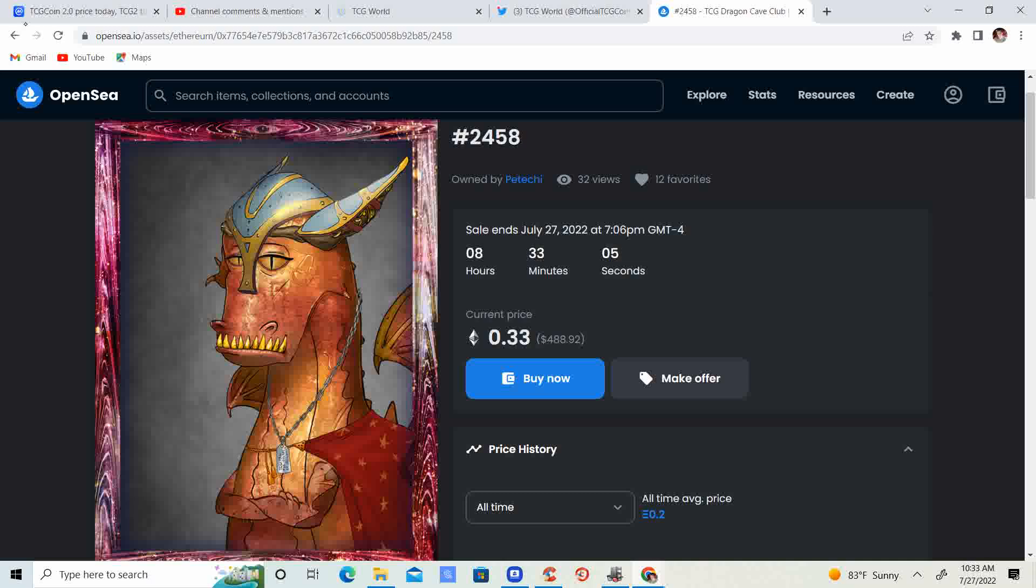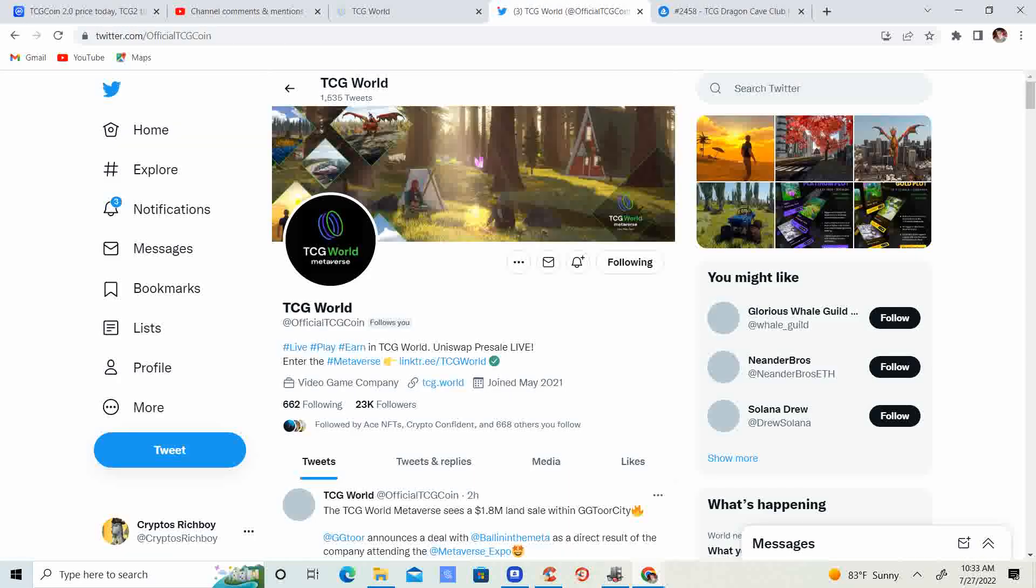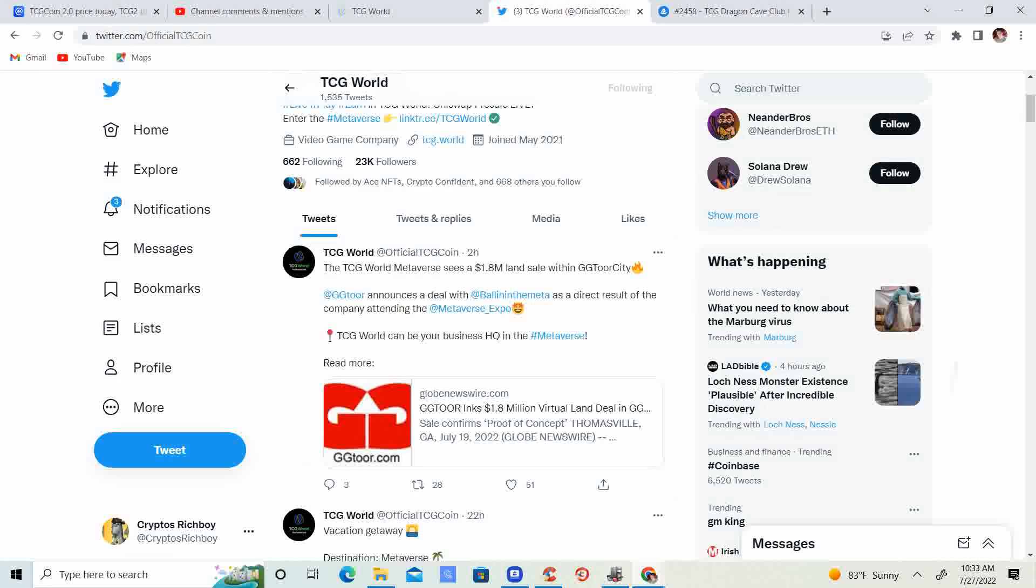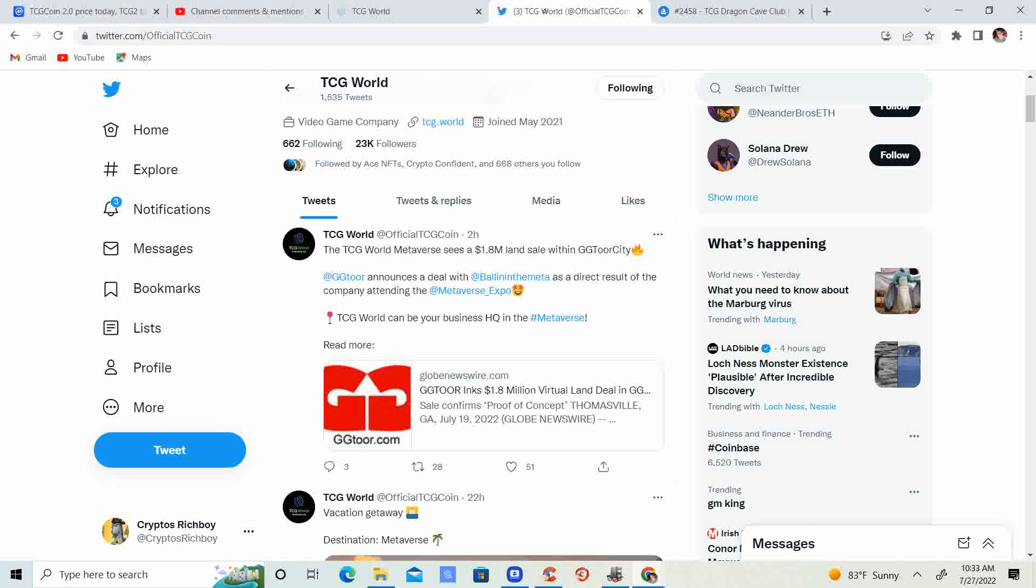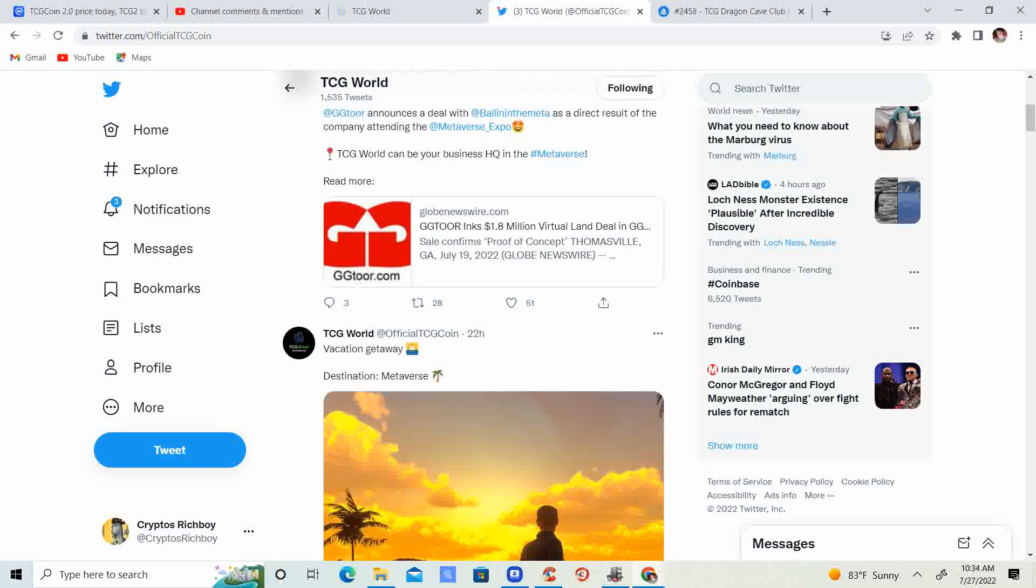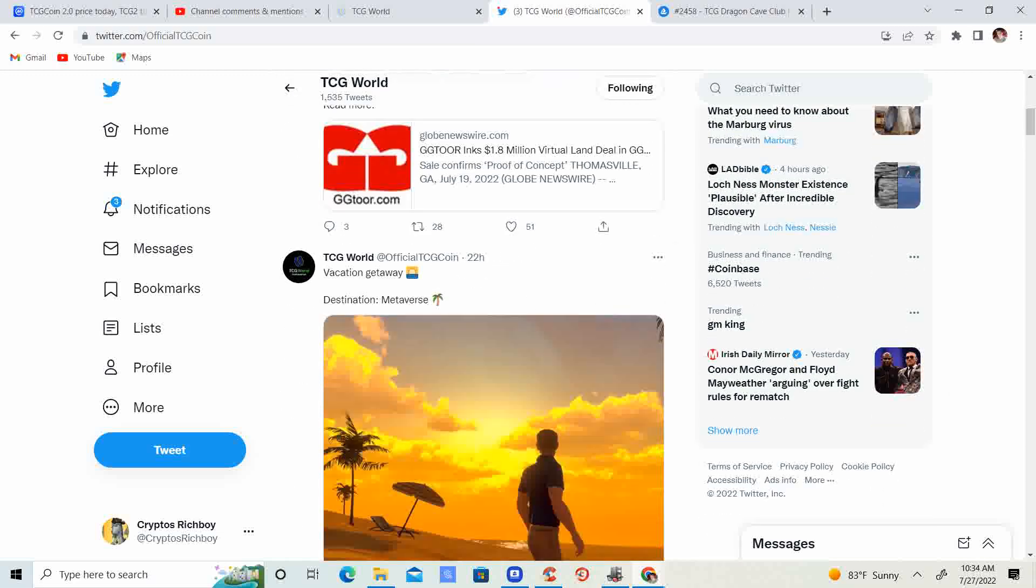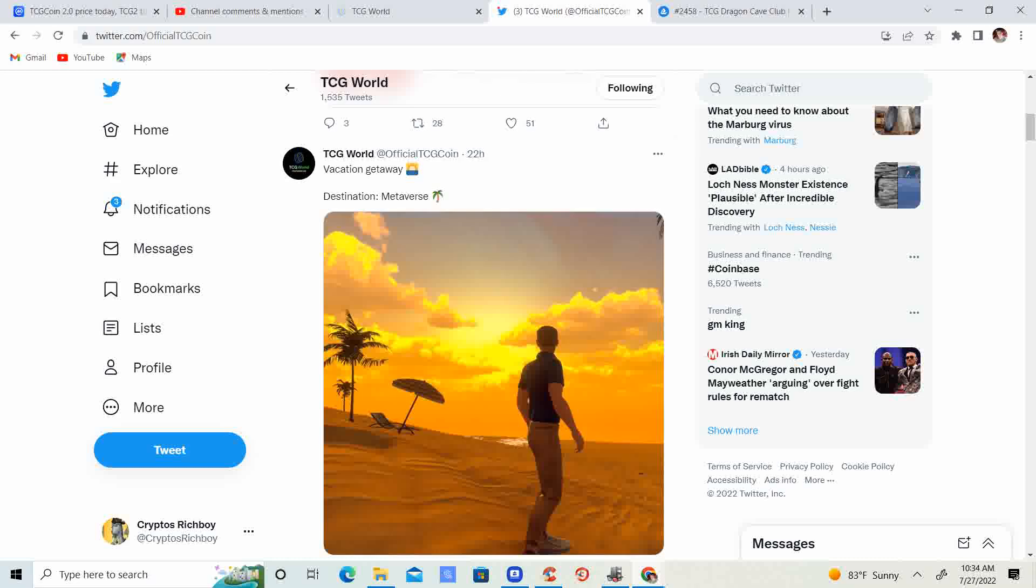If we take a look at the Twitter, 23,000 followers. Two hours ago: TCG World metaverse sees a 1.8 million dollar land sale with NGG. Tour City announces the deal with Ballin in the Meta. I talked about this a couple days ago or last week. This is going to be huge because it's going to bring basketball into the metaverse.